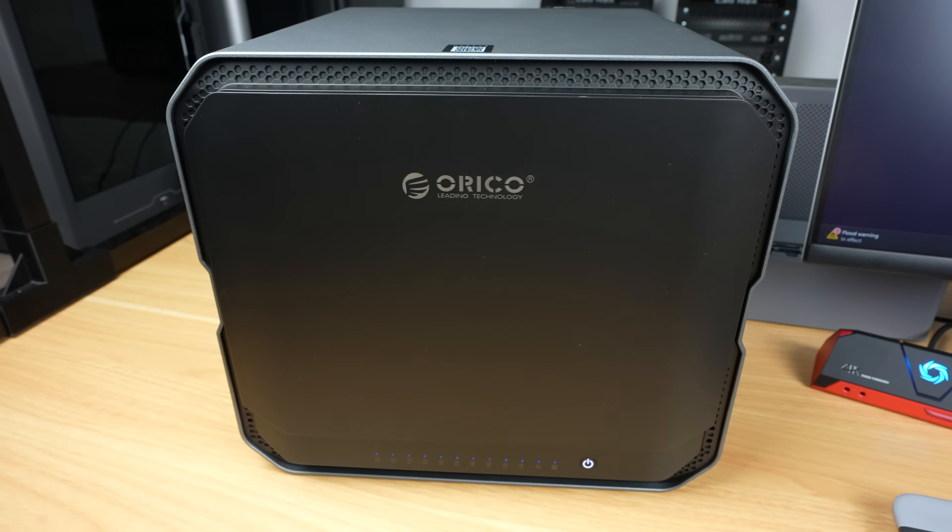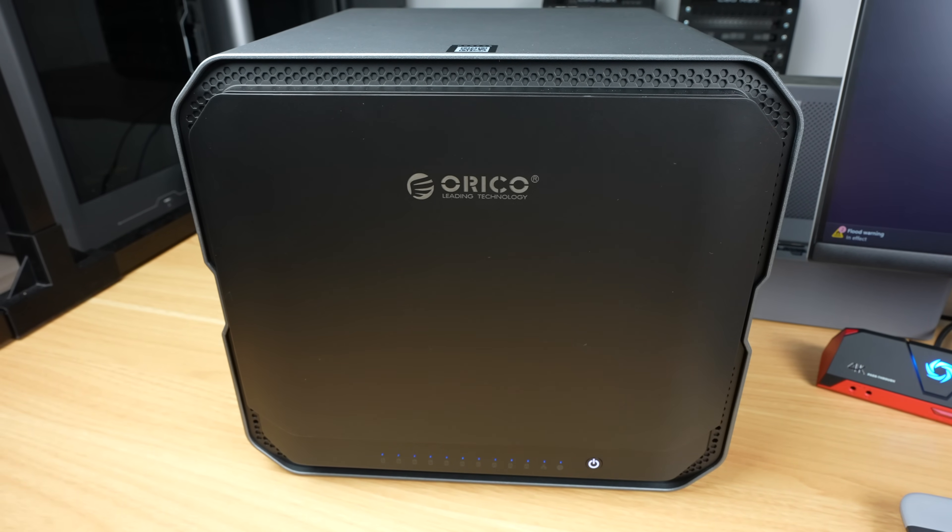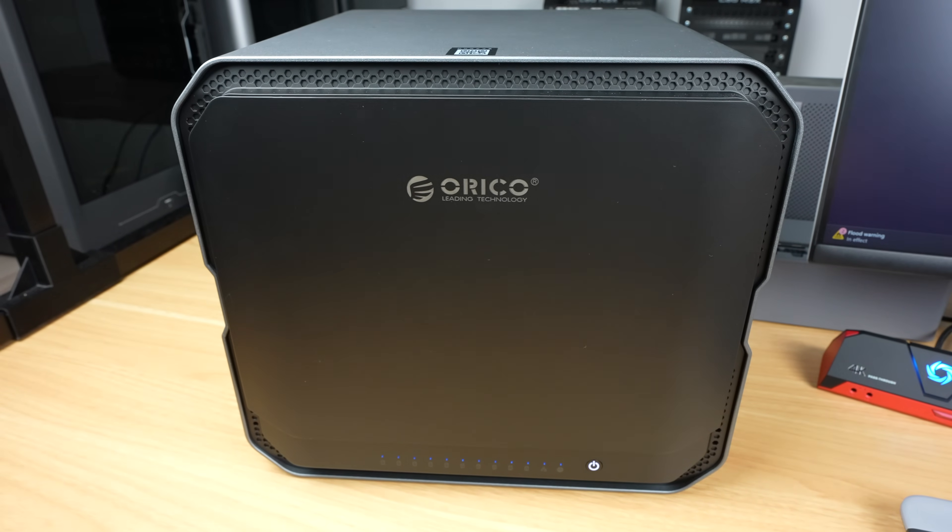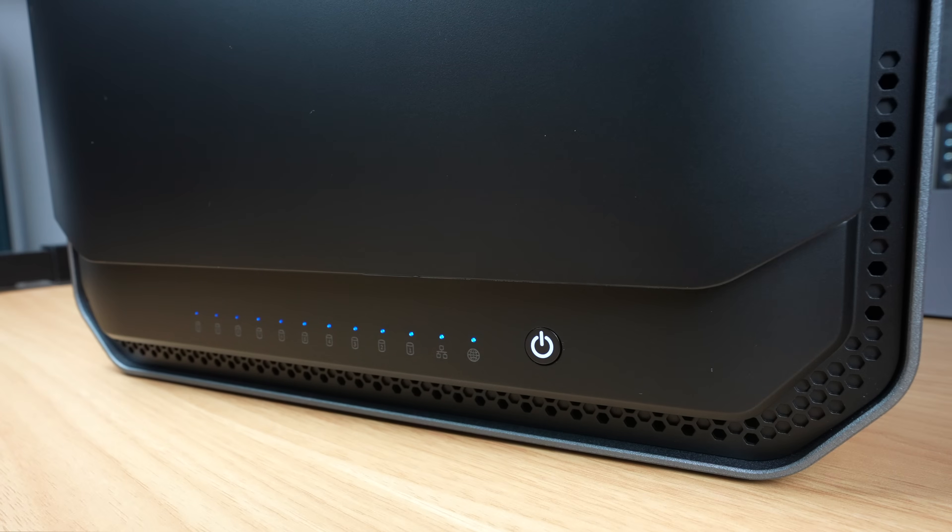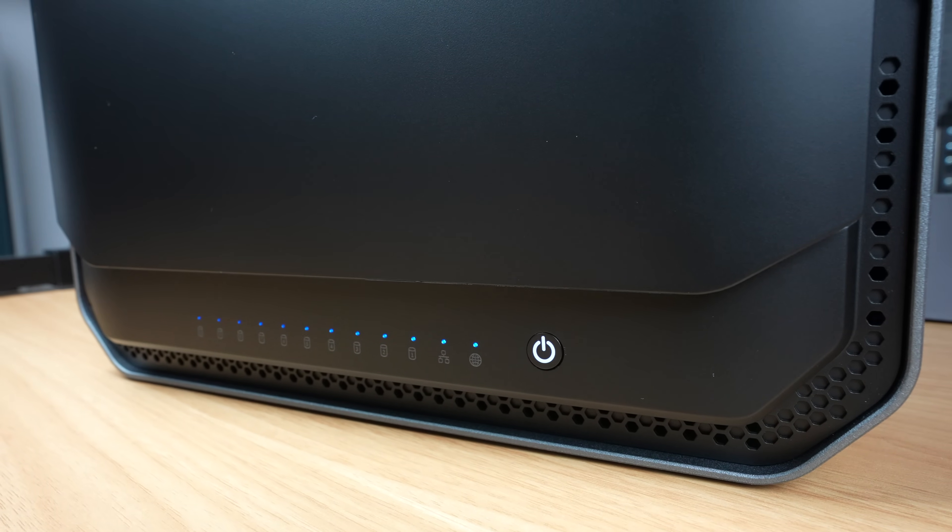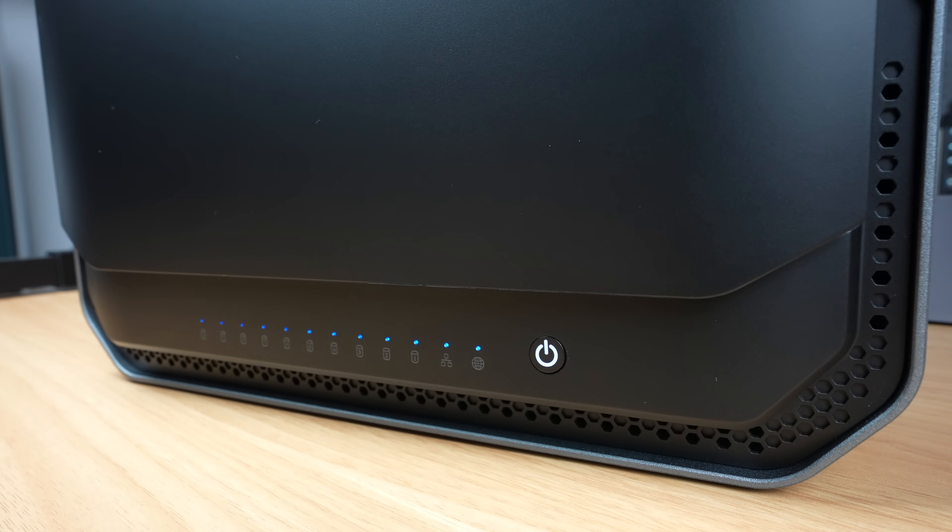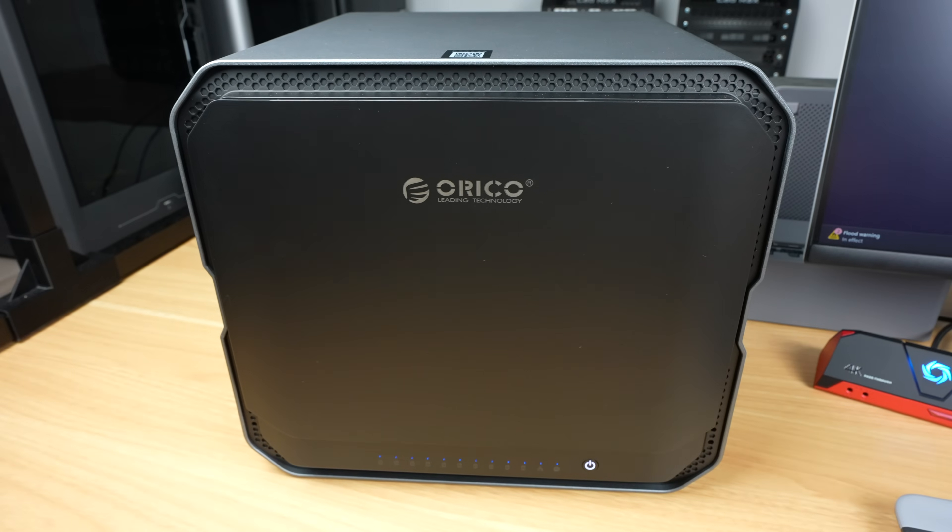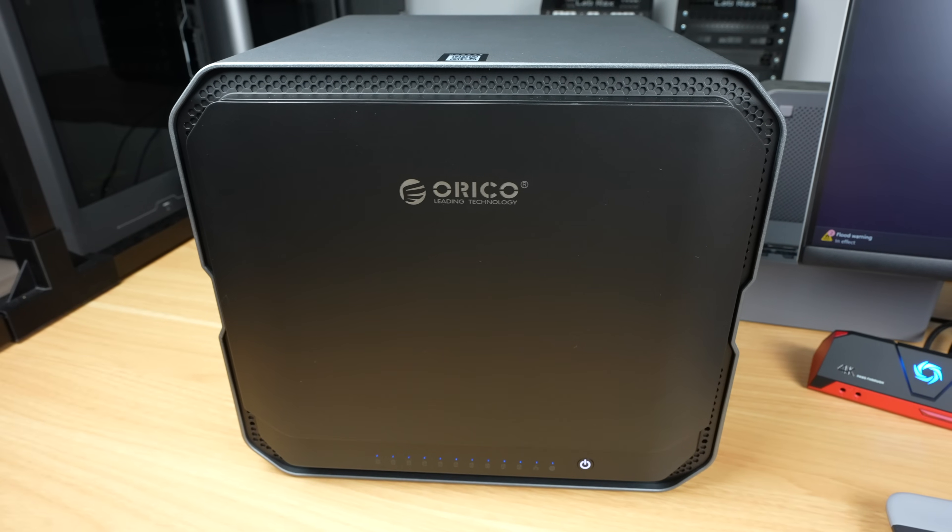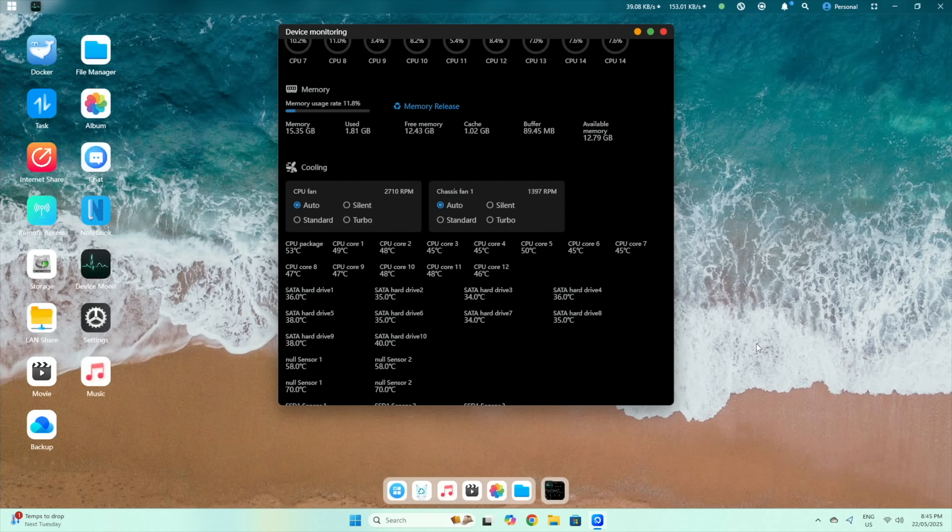The CF-1000 remained fairly quiet throughout the tests. It's obviously housing 10 mechanical drives, so you do get some drive noise when reading and writing. But for the most part you're just hearing the fans, which aren't too bad. They have four modes: Auto, Silent, Standard and Turbo.